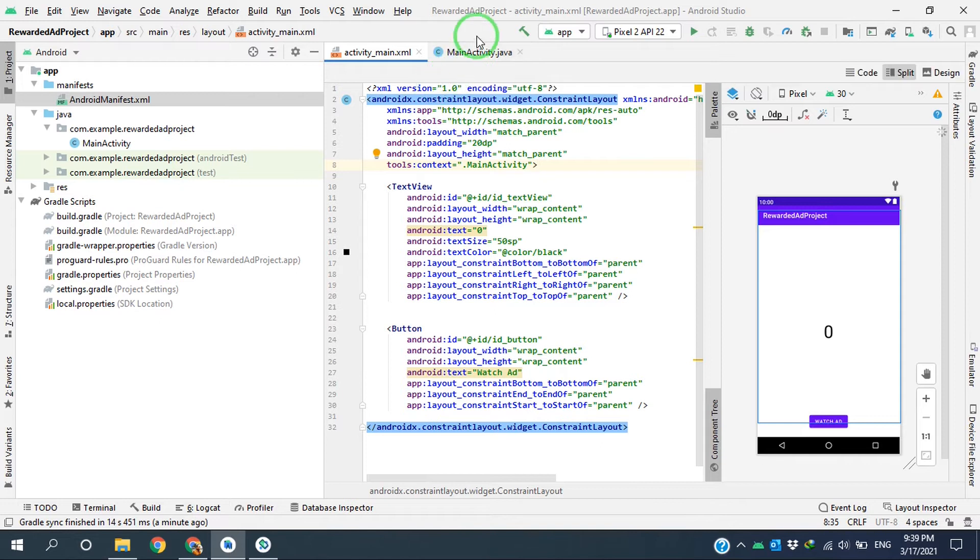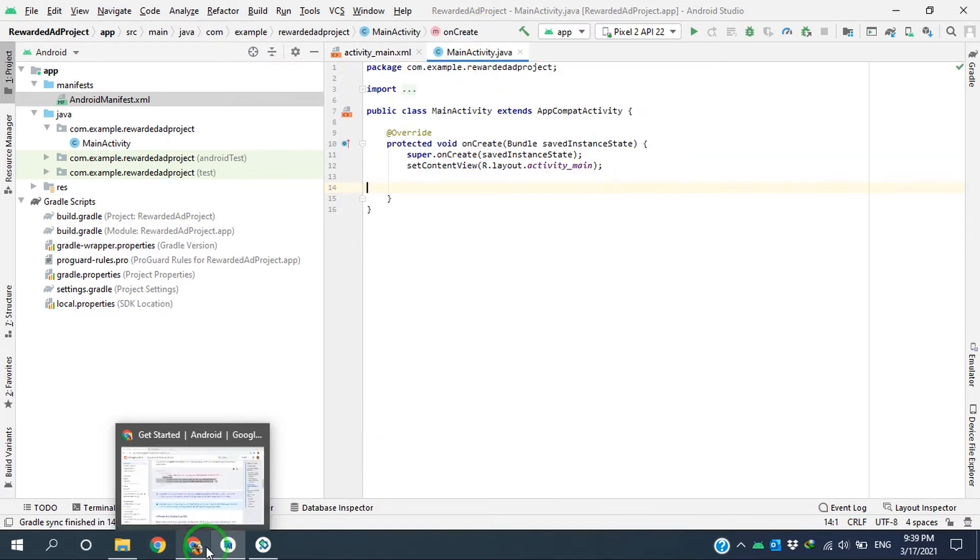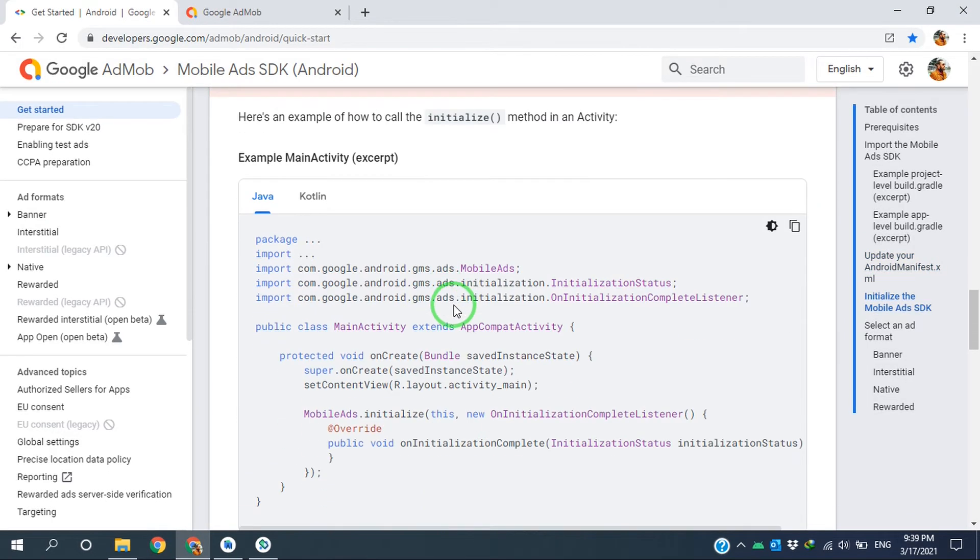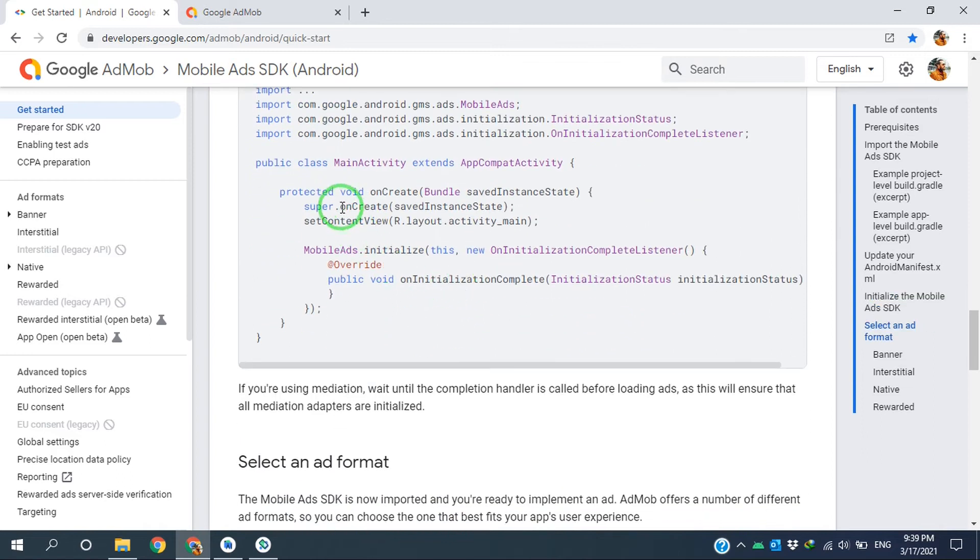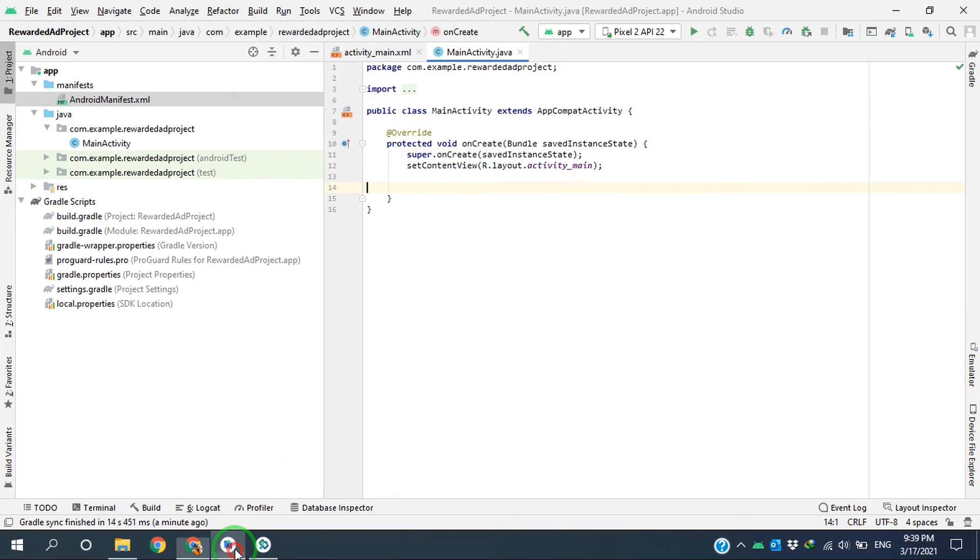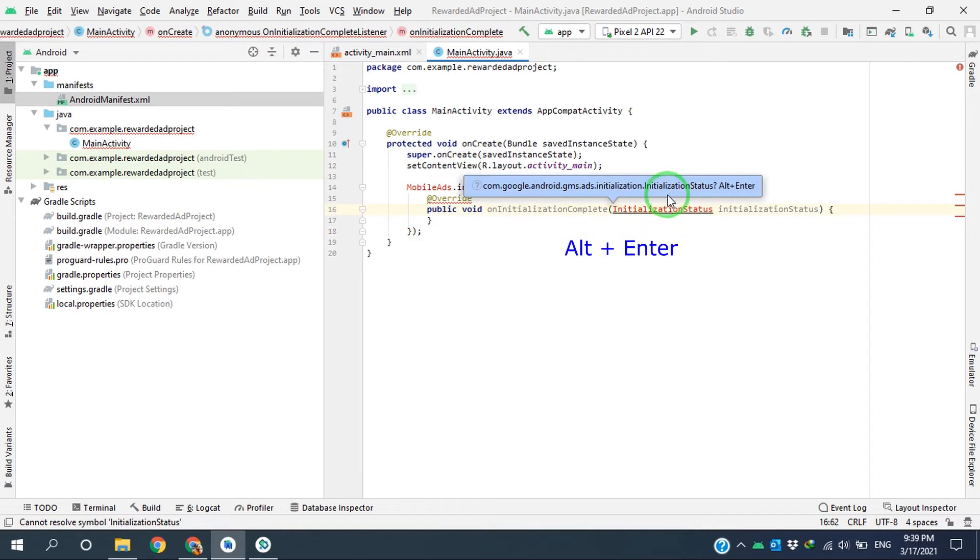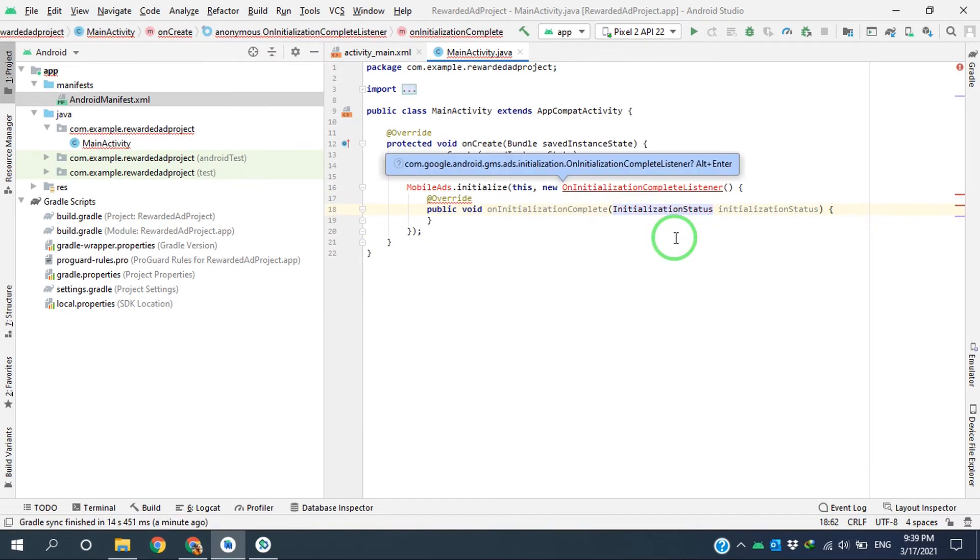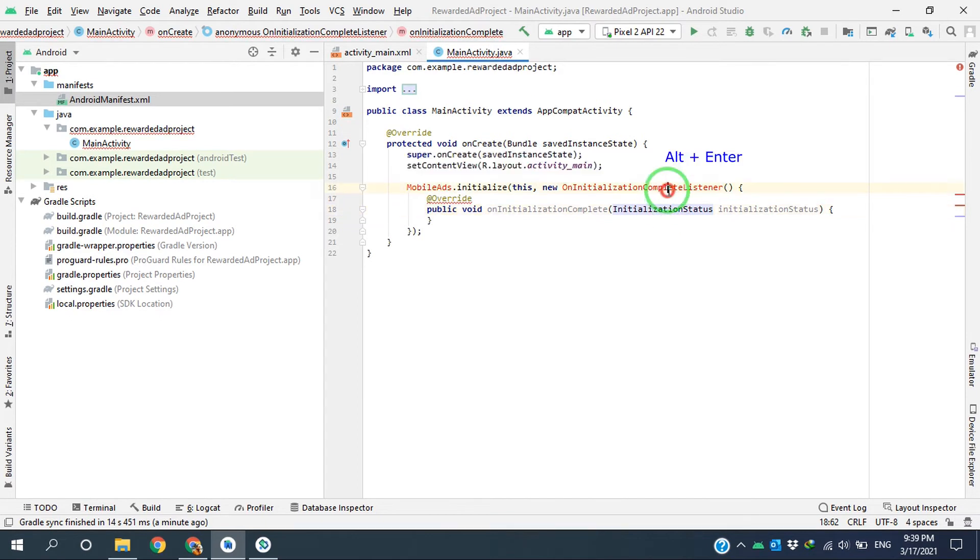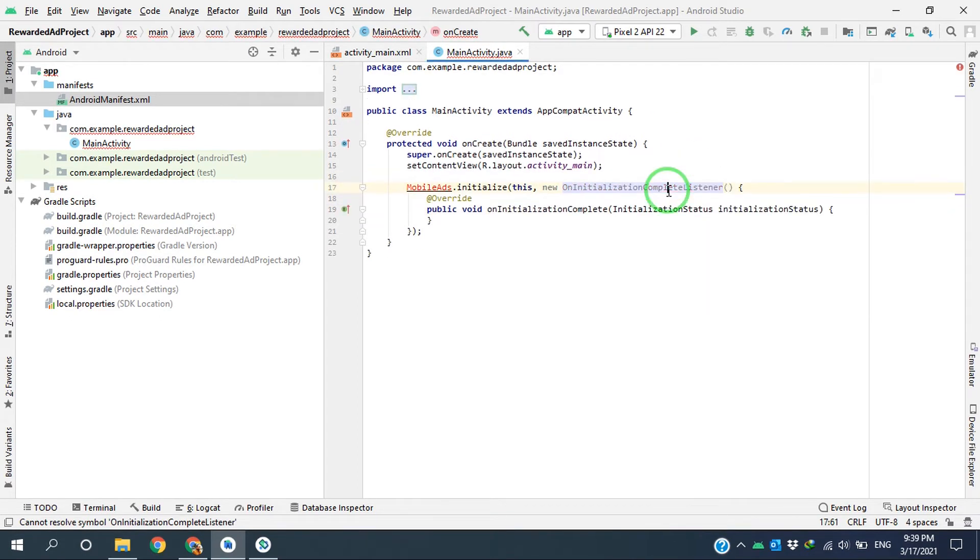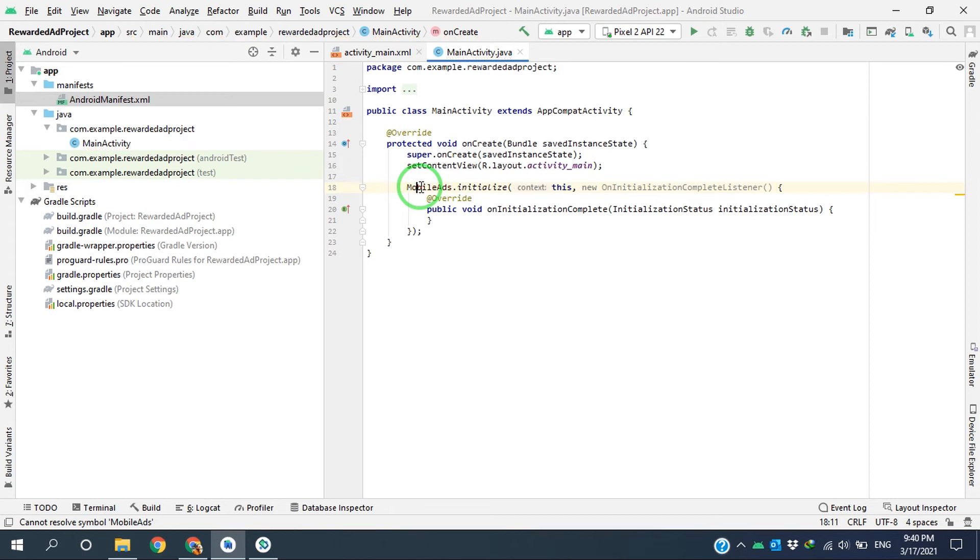I'll go to the MainActivity and into MainActivity class onCreate method. I initialize the SDK like this, and I'm using Alt + Enter to import the required classes.